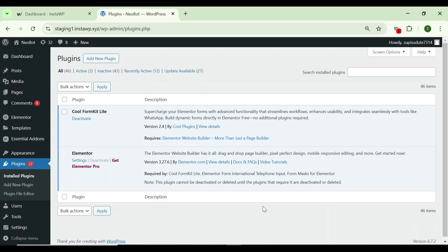Hi everyone, welcome to Cool Plugins. In today's video we are going to talk about CoolForm Kit Lite, a powerful form builder add-on for Elementor users. Let's check the working of this plugin. First, install and activate the CoolForm Kit Lite and Elementor free.